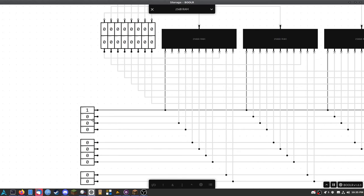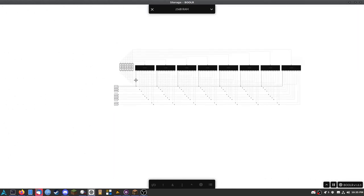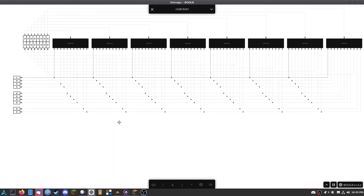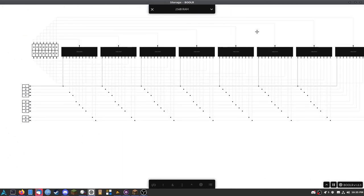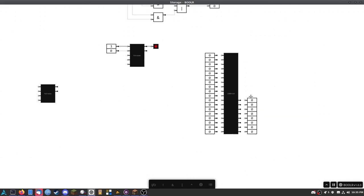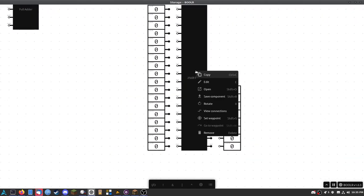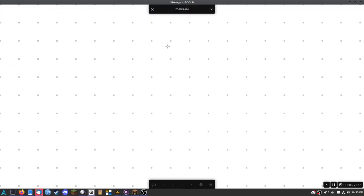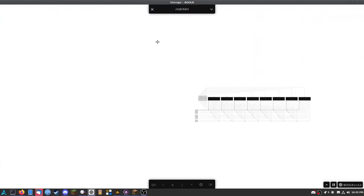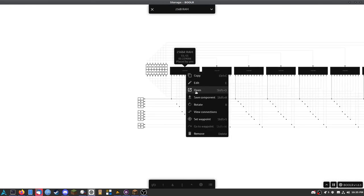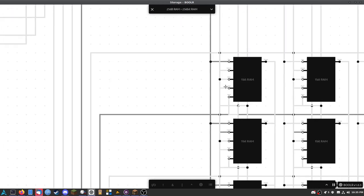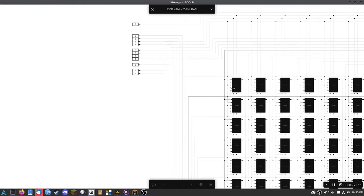That's 256 bytes. Exiting out of this, this is the module. Going back inside, just look at the size of all these circuits — all the wires connecting everything, going underneath and overlapping each other.